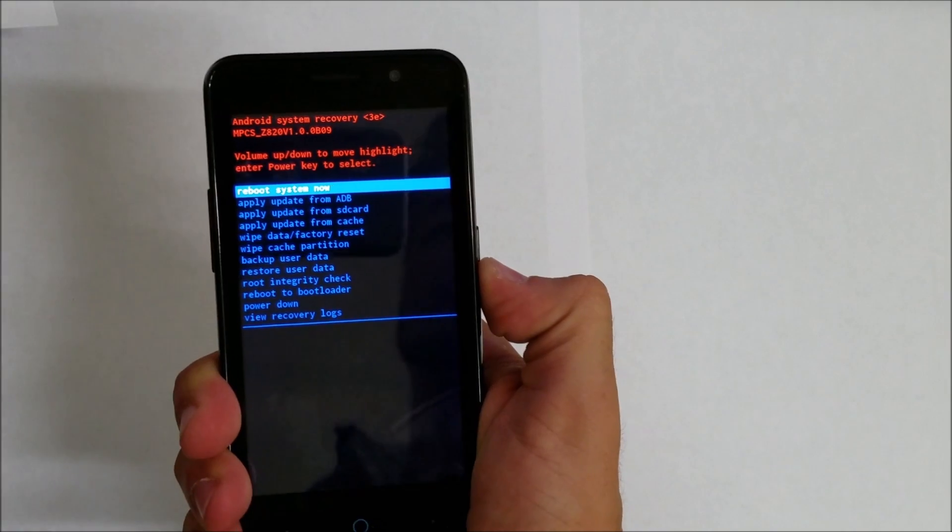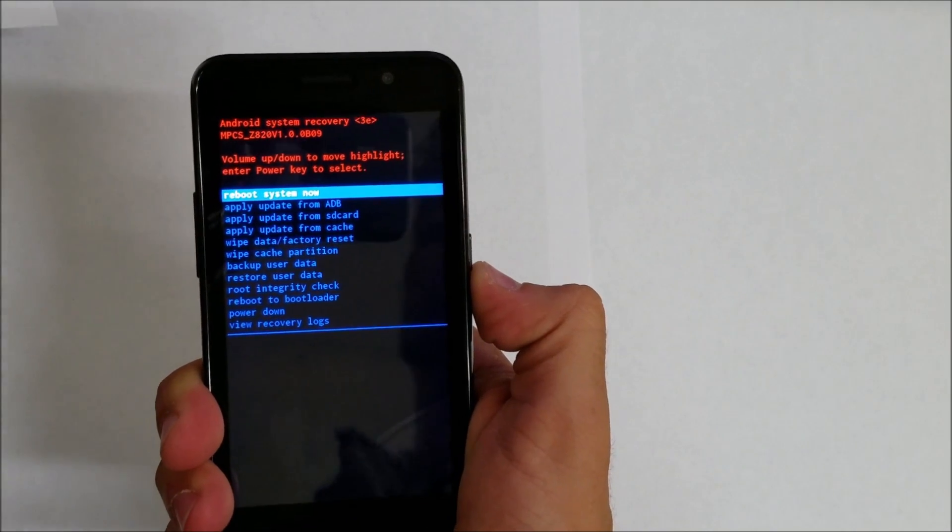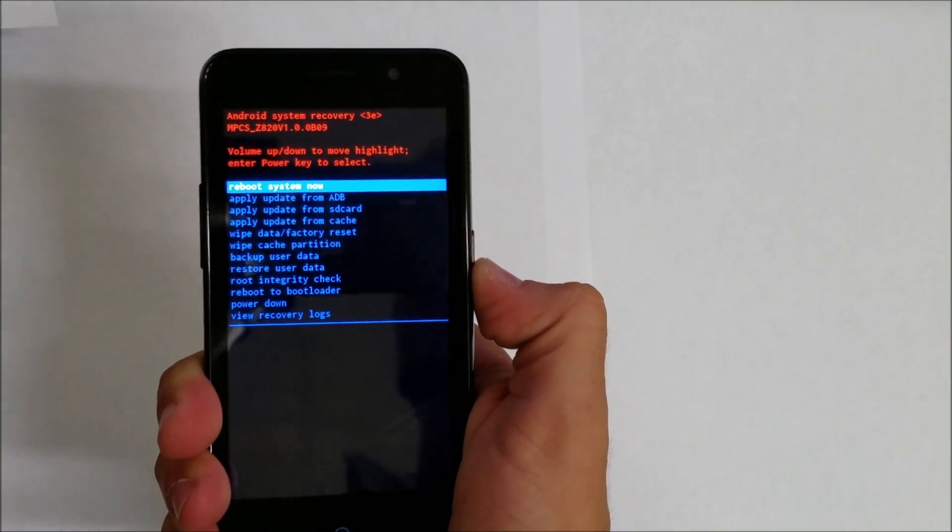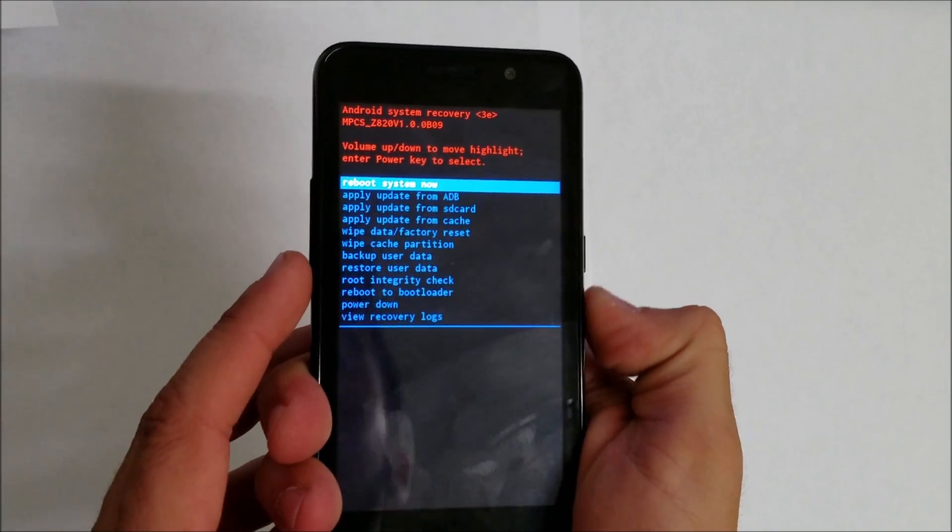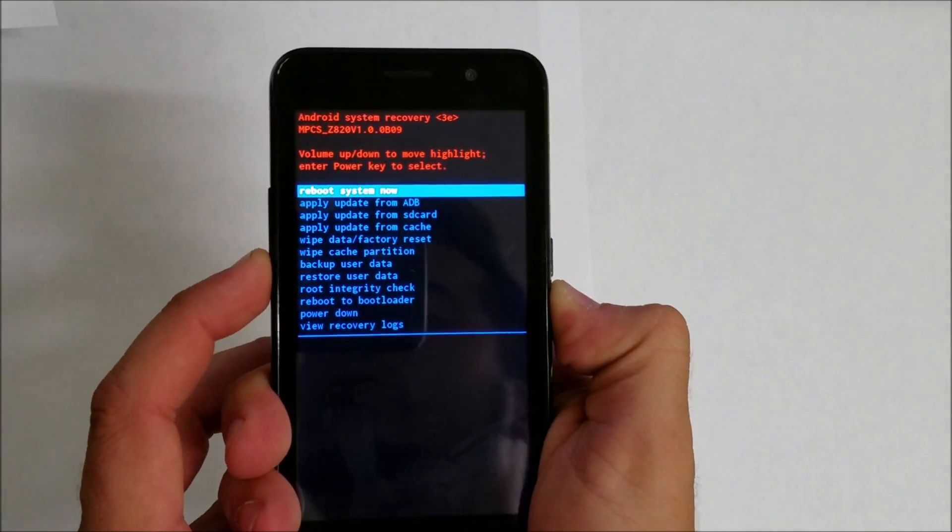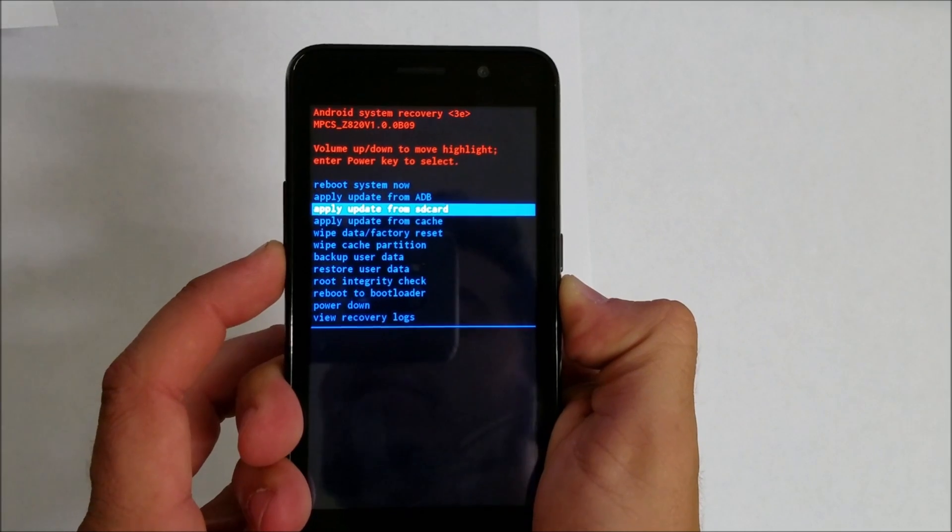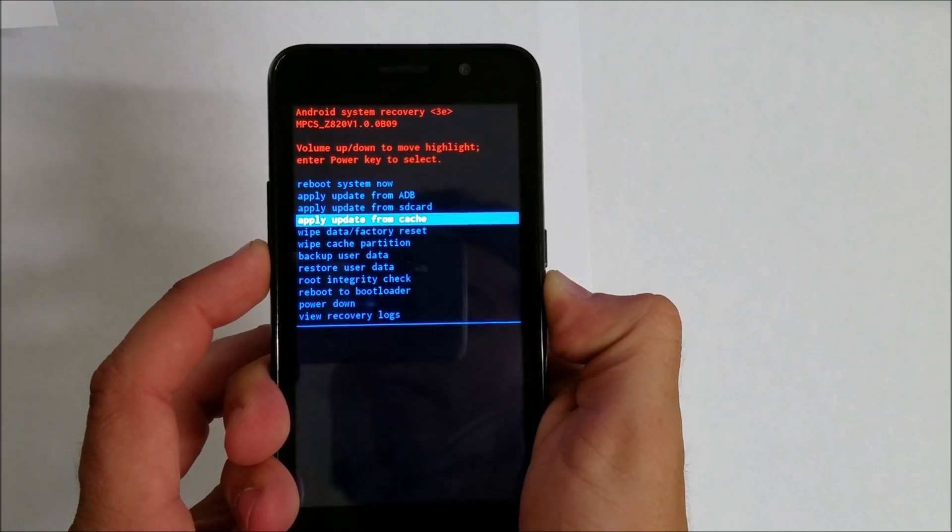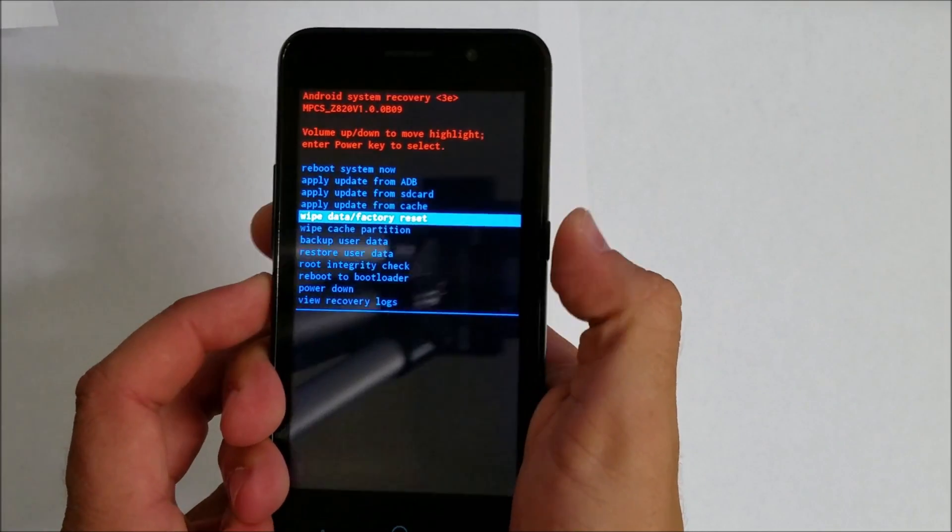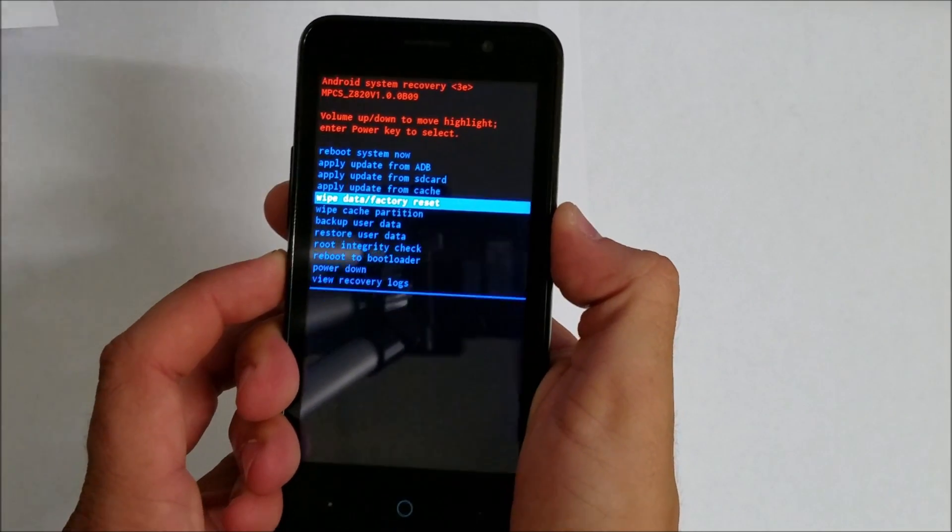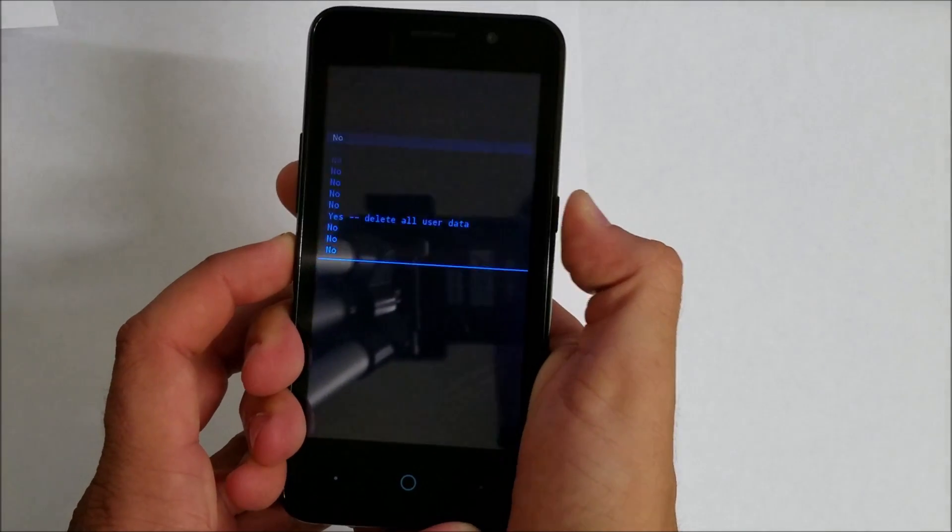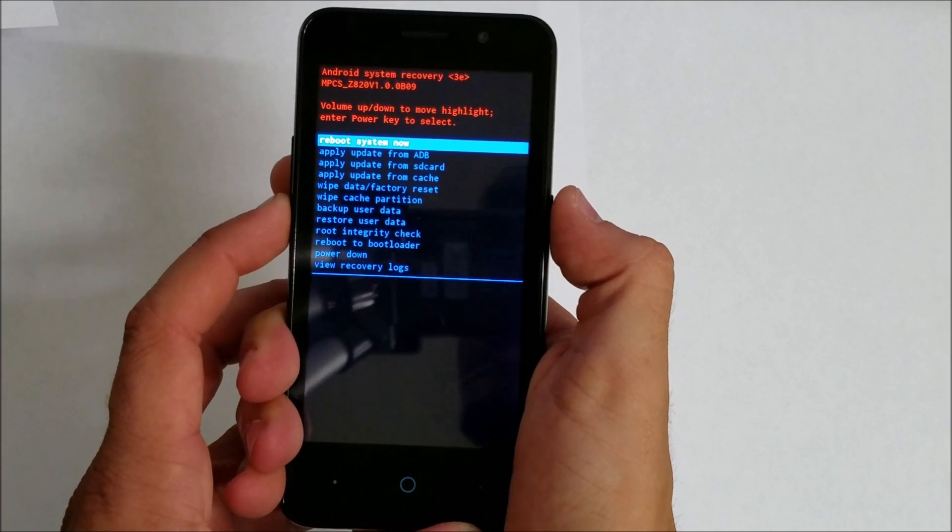Here you're going to scroll down with the volume down key to Wipe Data Factory Reset, and select with the power button.